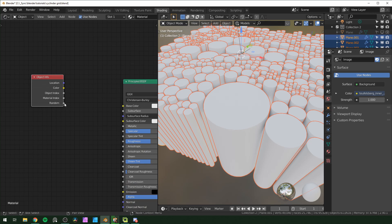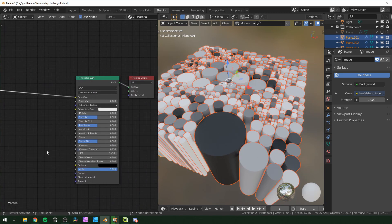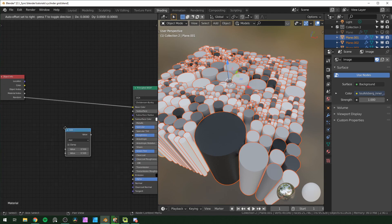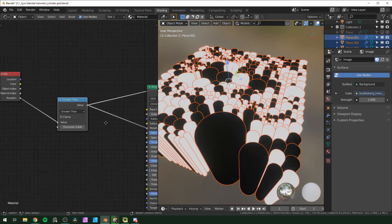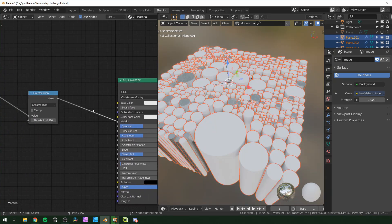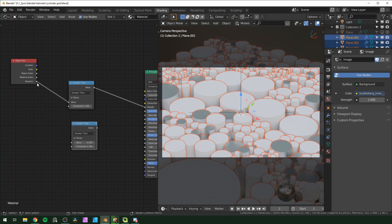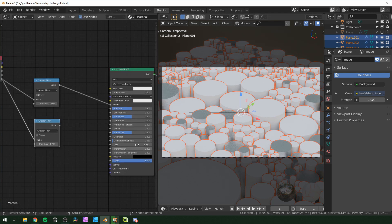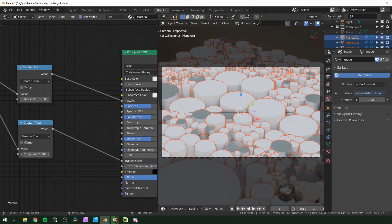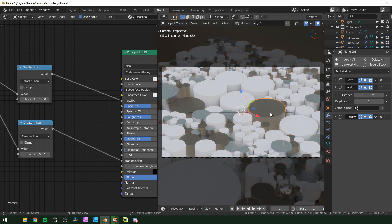Use the random output from the object info node to give each cylinder a random color. You can also use it to vary the metallic and transmission values. Add a math node, change it to greater than, and plug it into the metallic input — white values will be metal, black will not. Do the same for transmission to make some look like glass, though metal will override it.